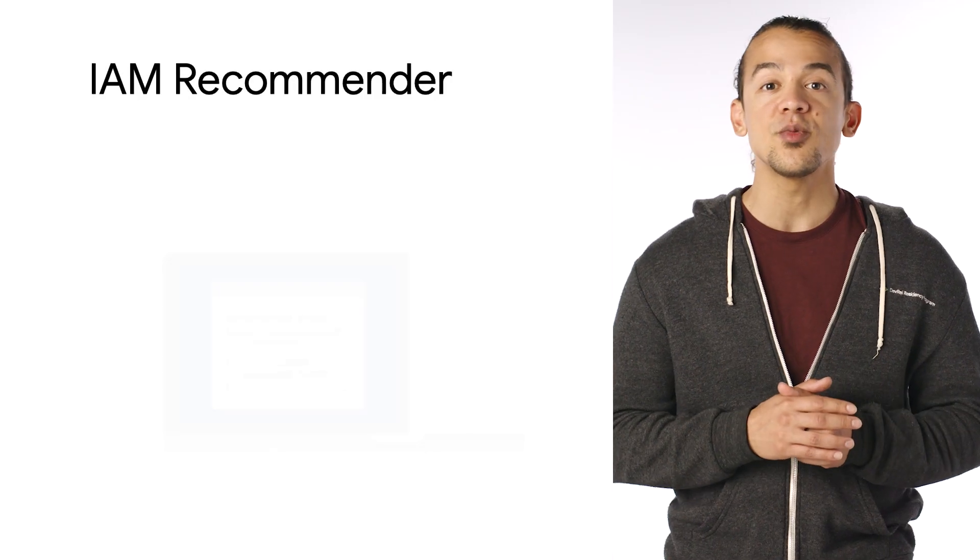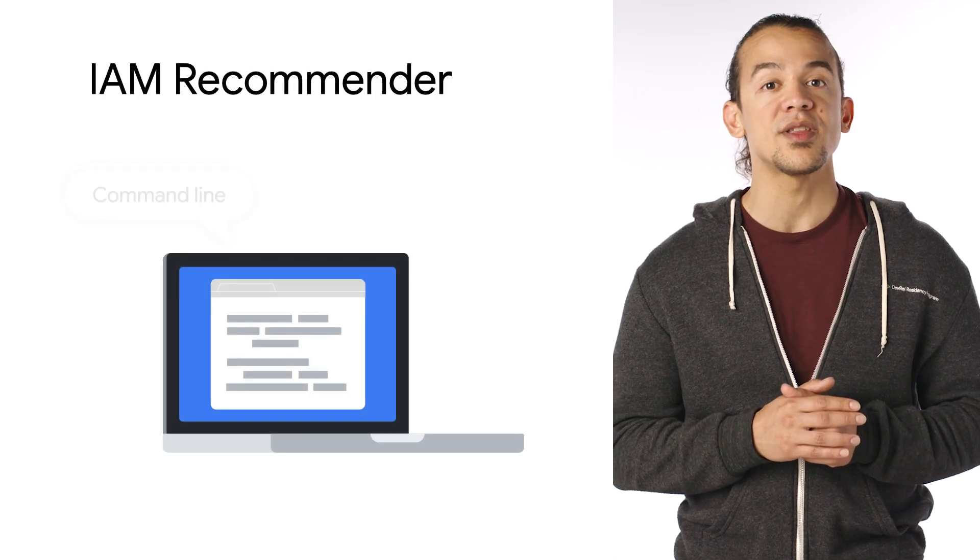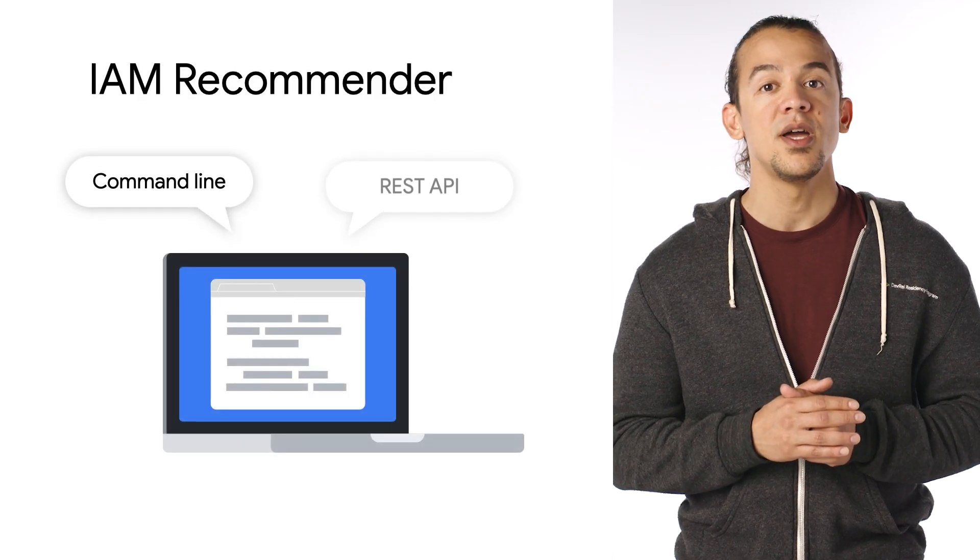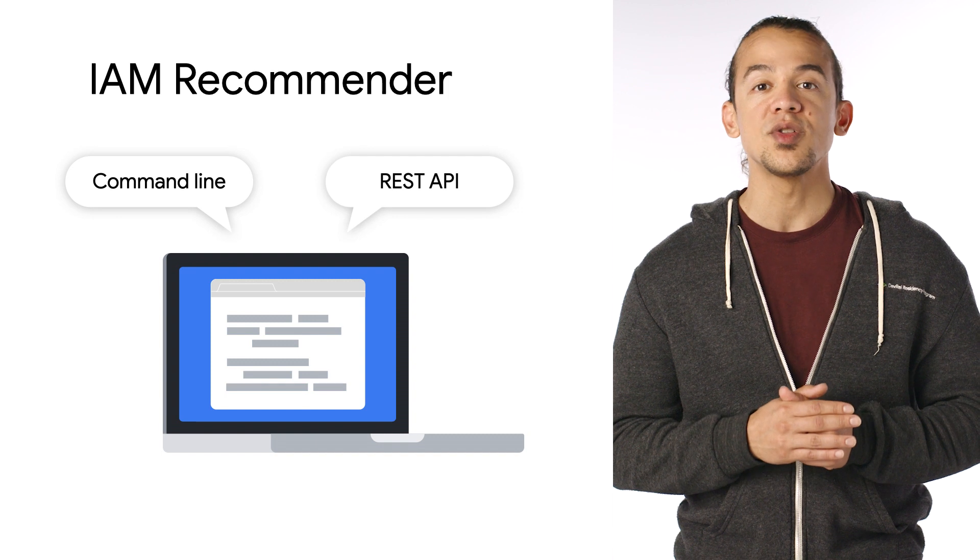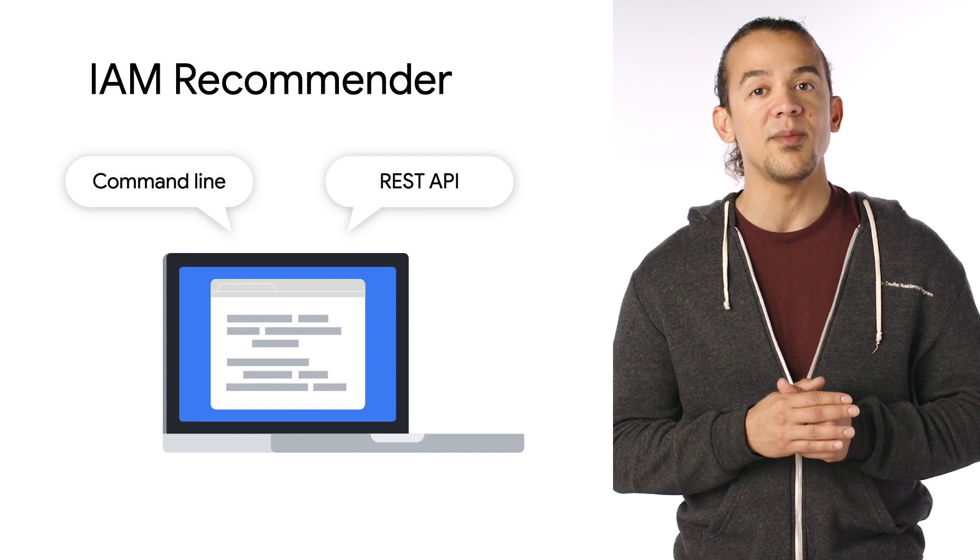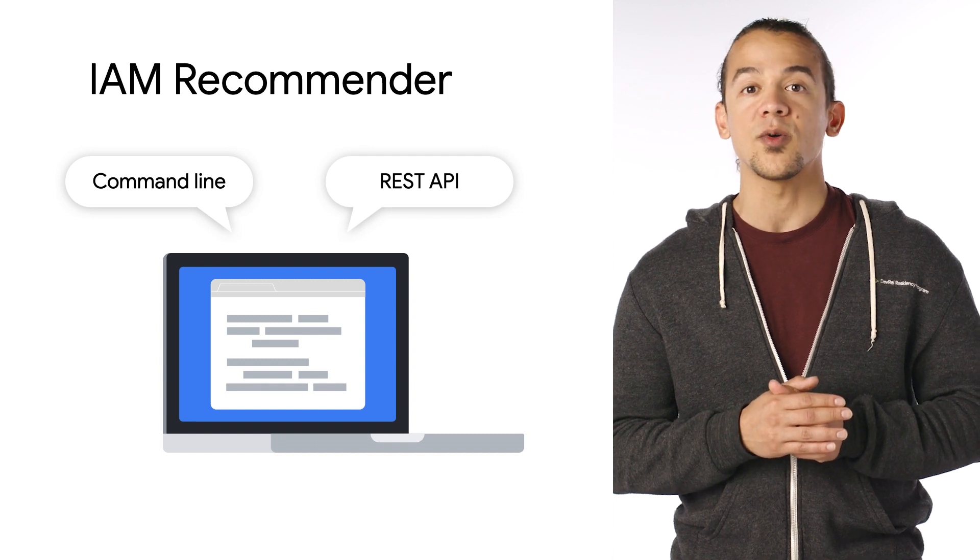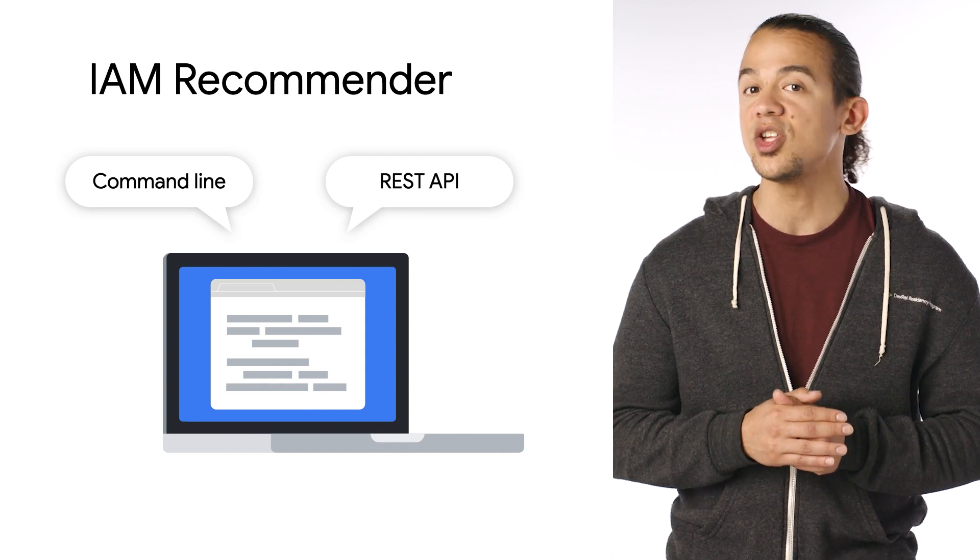In addition to retrieving recommendations in the console, you can also use the Recommender API or the Google Cloud CLI gcloud command. Now you're ready to use IAM Recommender to help strengthen the security of your deployment. It gives you back time by helping automate and bringing ML-powered intelligence to the process of enforcing least privilege.